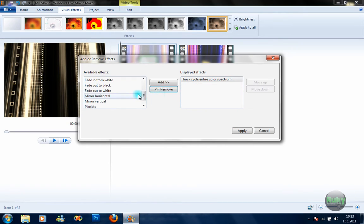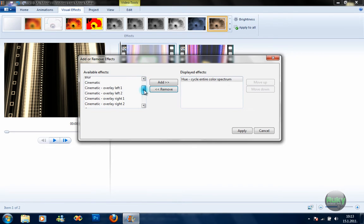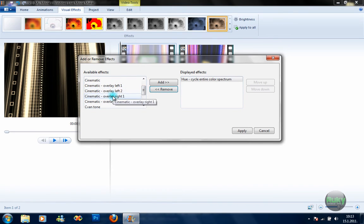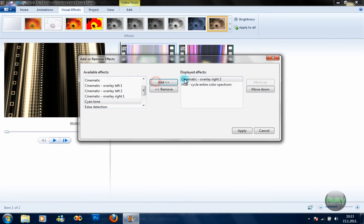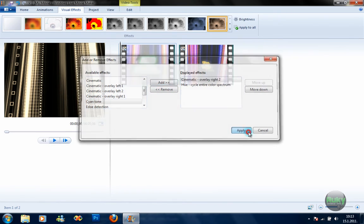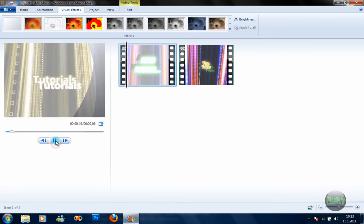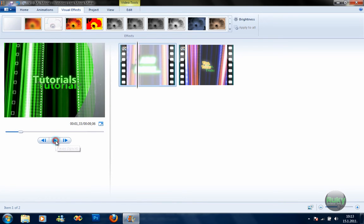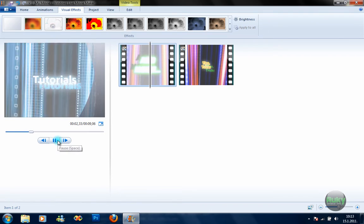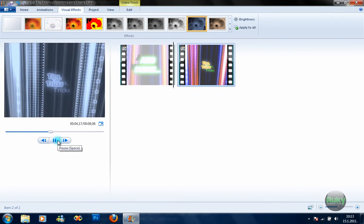One of my favorite effects are the cinematic overlay effects. Let me show you this one — click Apply. It's all displayed and you can see this dark overlay look, which gives a special effect to the video.